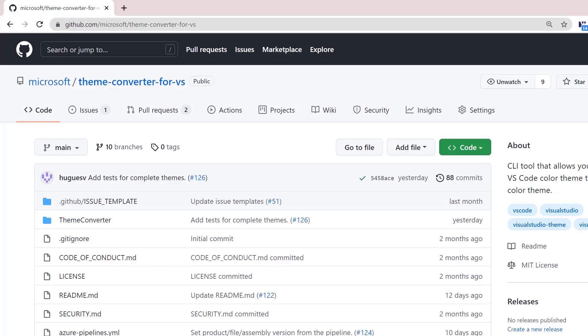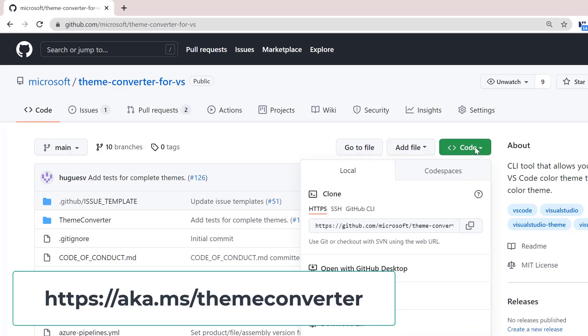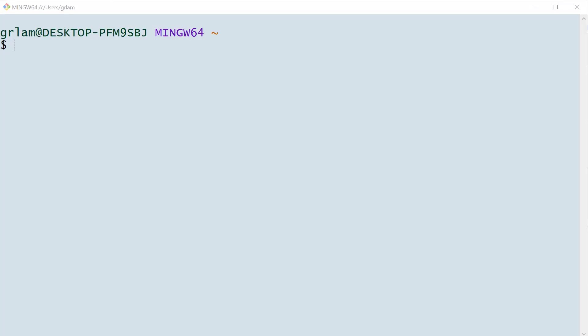Next, I'm going to navigate to our converter tool. This is a free open source converter tool. And if there's anything you'd like to see improved, you're welcome to create a PR or create an issue. I'm going to go ahead and clone this tool.